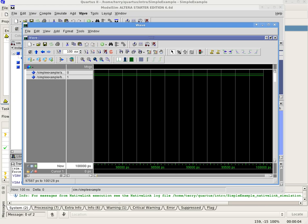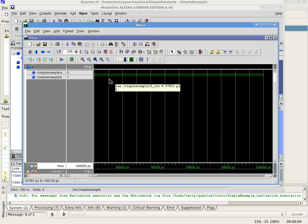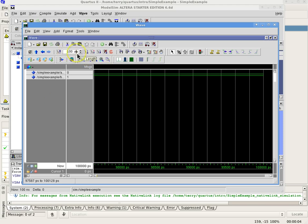You should see the inputs that you entered and the outputs from your system on the waveform. The period of the run will correspond to the time in the period window. All signals should be green. If any signals are red, then one or more of the inputs was not specified.